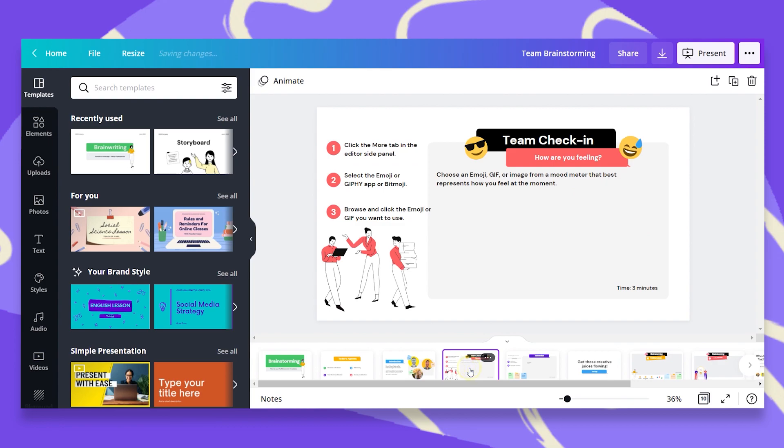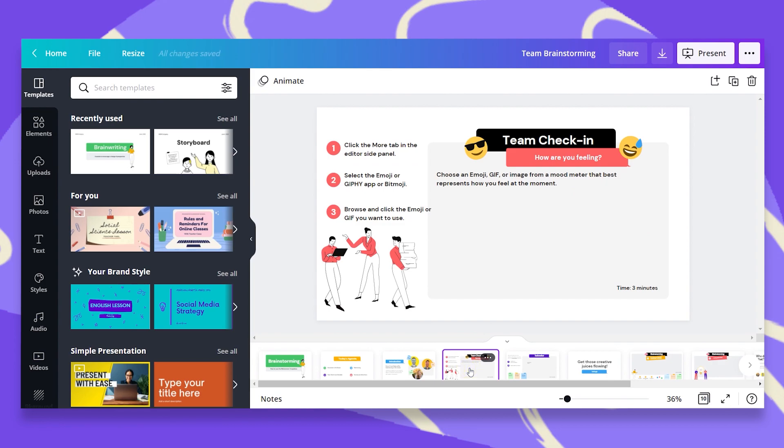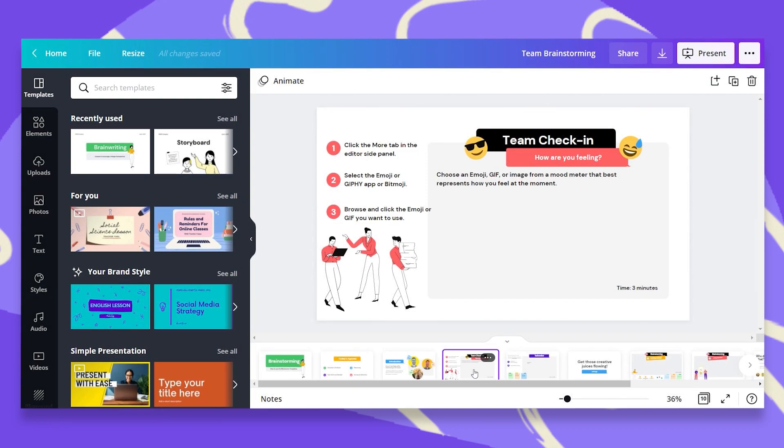Team check-in. Since this is an online meeting, it would be a good idea to check in on your participants to know how they are feeling today. It gives everyone a good feeling. This shouldn't take more than two or three minutes. They can add emojis or use their bitmojis. In case you want them to use their bitmoji, give them a heads up so they can connect their bitmoji with their Canva account.